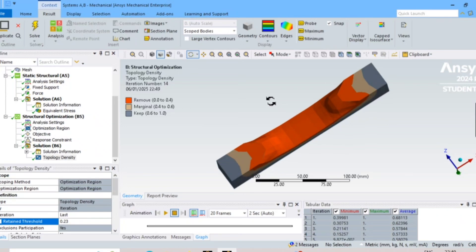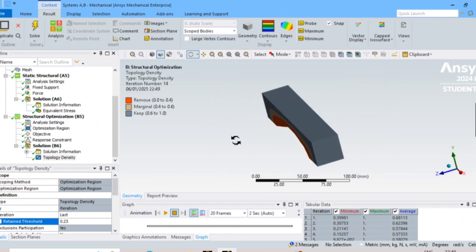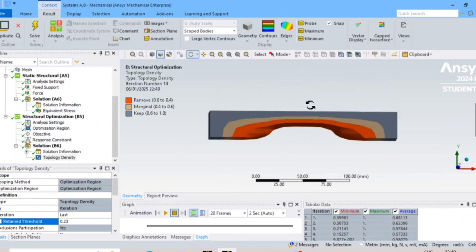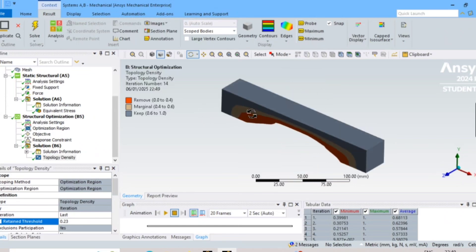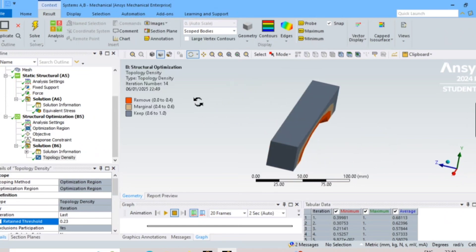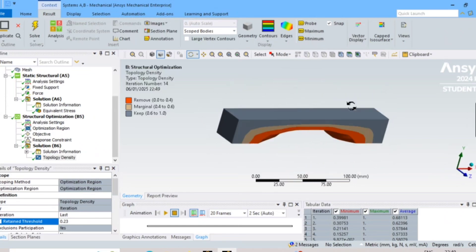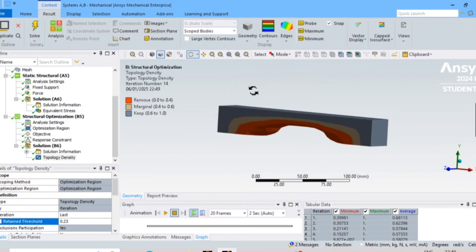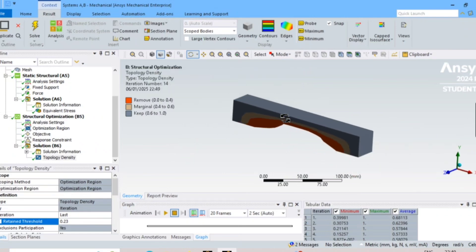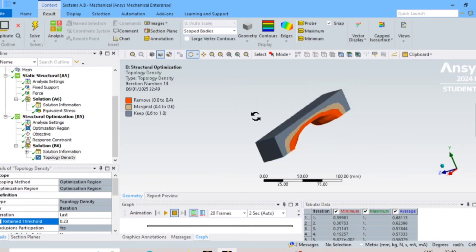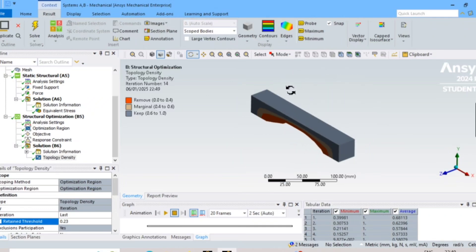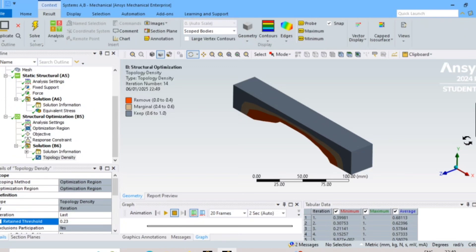That's all for today. Hope you liked this video and got an idea of how to do topology optimization. First we did the structural analysis, then transformed the data, clicked Solve, and saw the results. You can perform this with any structure — I chose a simple beam, but you can use any geometry you want. Thank you!